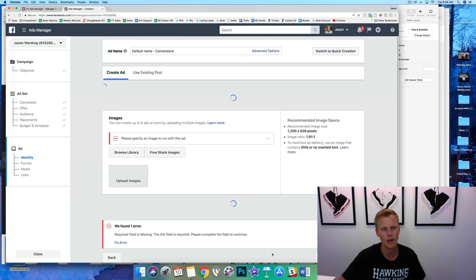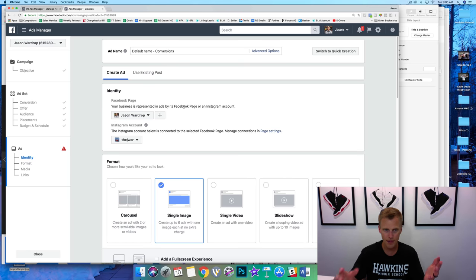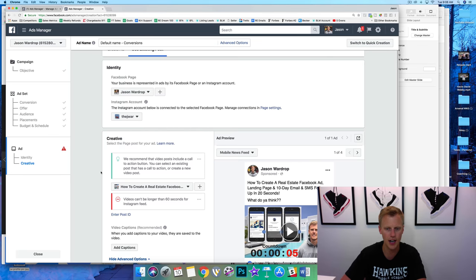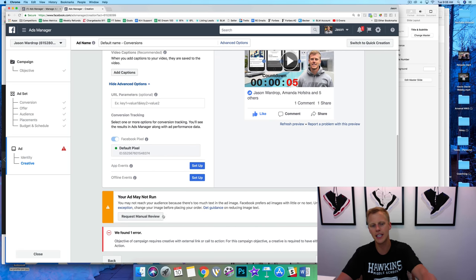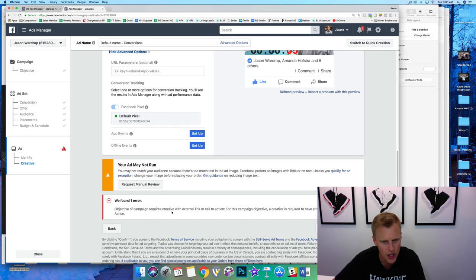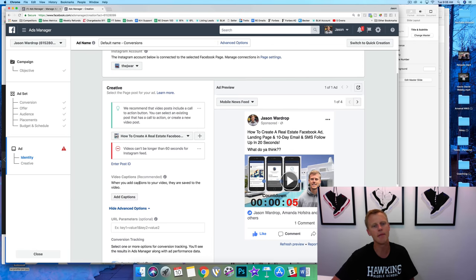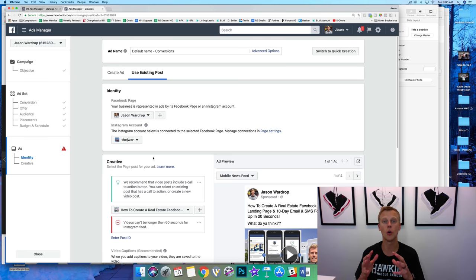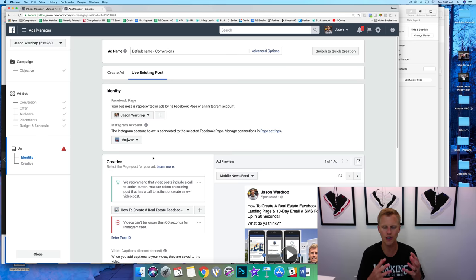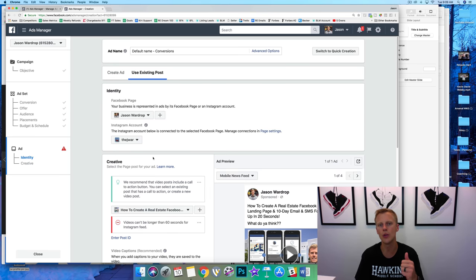We hit continue, set up the ad using an existing post, hit confirm. It's saying the ad won't run because there's too much text — I typically wouldn't run this exact post as an ad anyway, and it needs an external link or call to action. But you guys get the idea of creating your own blue ocean. You are the only person with that custom data of your past clients, past leads, and people who've interacted with your Facebook page — so instead of competing in the red ocean with interest targeting Facebook is removing, this is the best strategy.